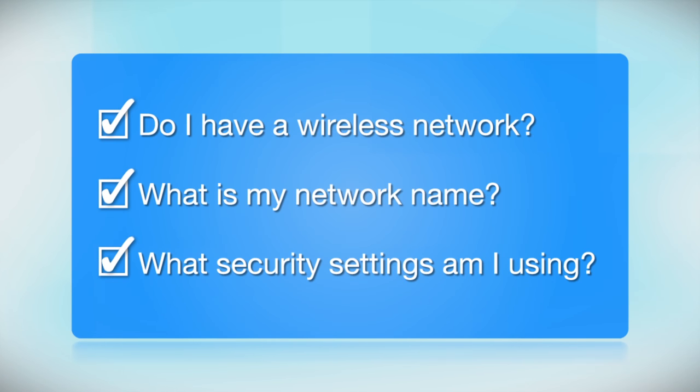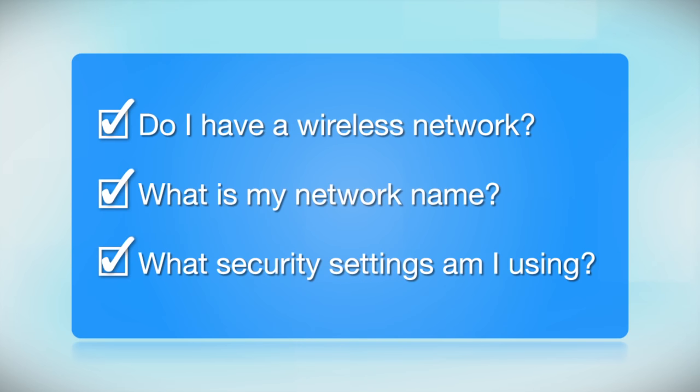What security settings am I using? If you have wireless security turned on, you'll also need to know your network password. If you don't have this information, ask the person who set up your network.